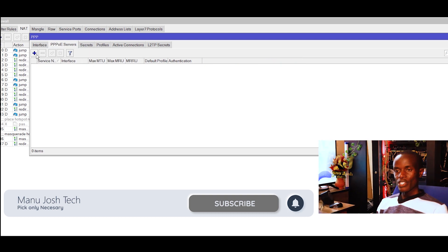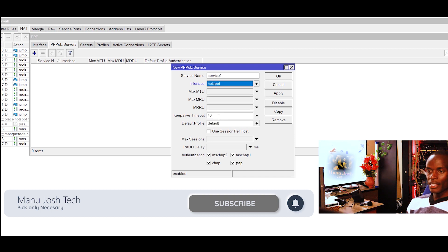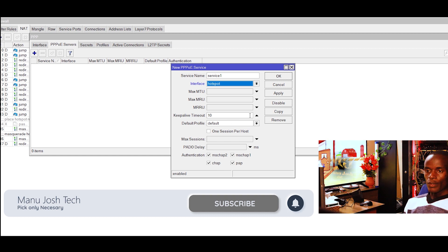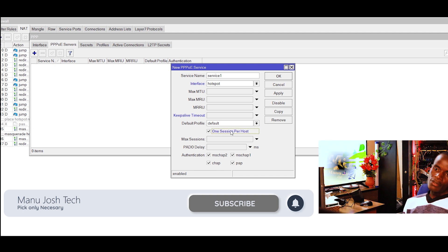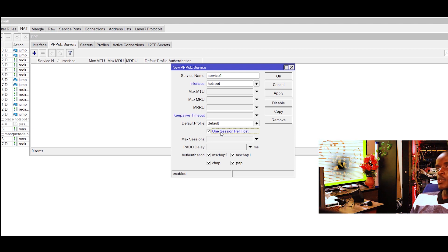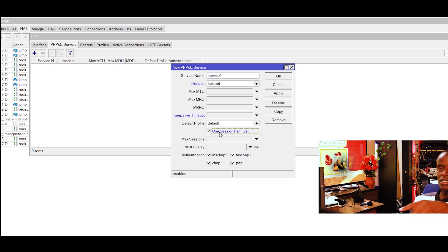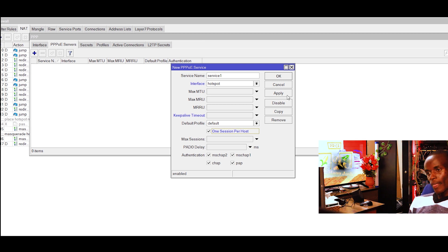Then PPPoE server — here you choose the interface you want your PPPoE server to run on. Under the interface, you can give your PPPoE server a name under the service name. We are running it on the hotspot interface. For session, this is how many people you want connected using a single account — we want one user per account, so you don't want users sharing an account. If a user connects five or six devices, they'd get 5 Mbps each. So check that box: one session per host. Then click apply.